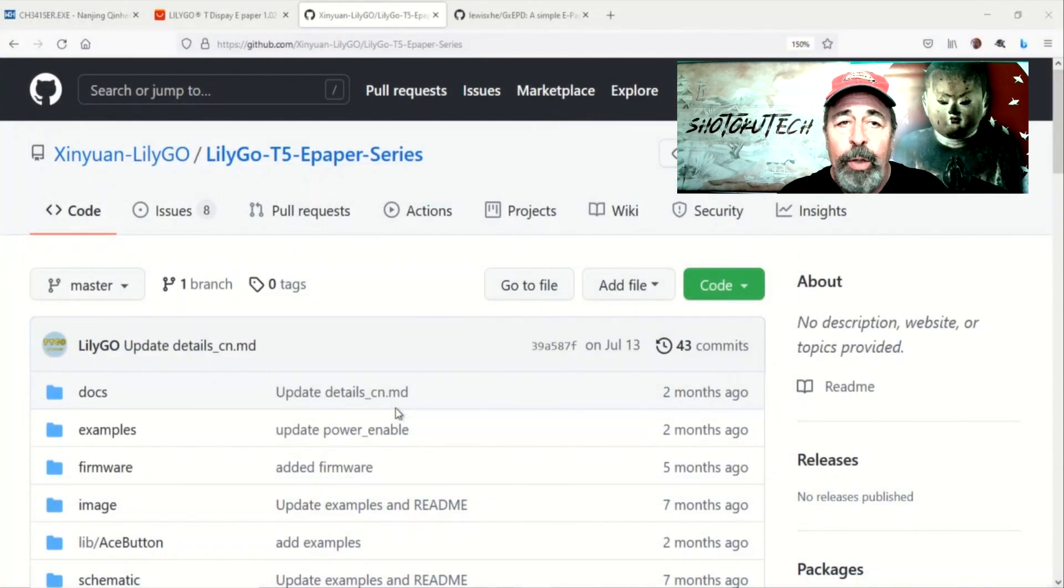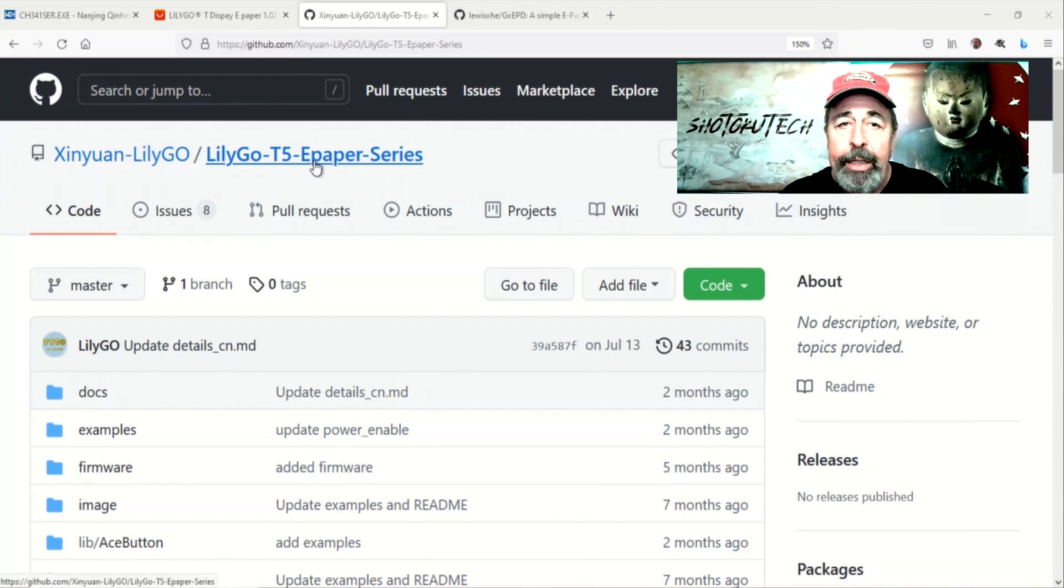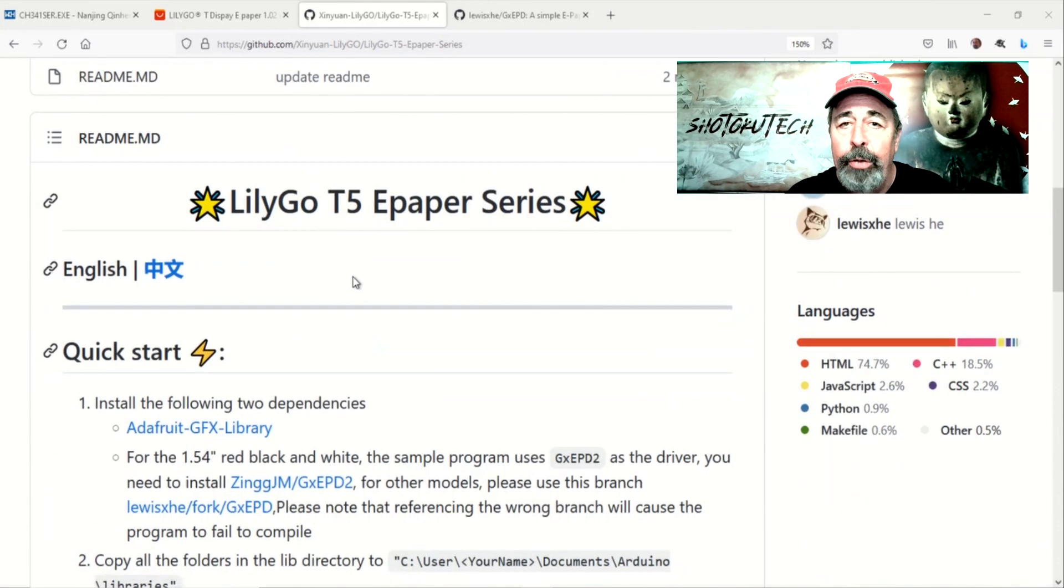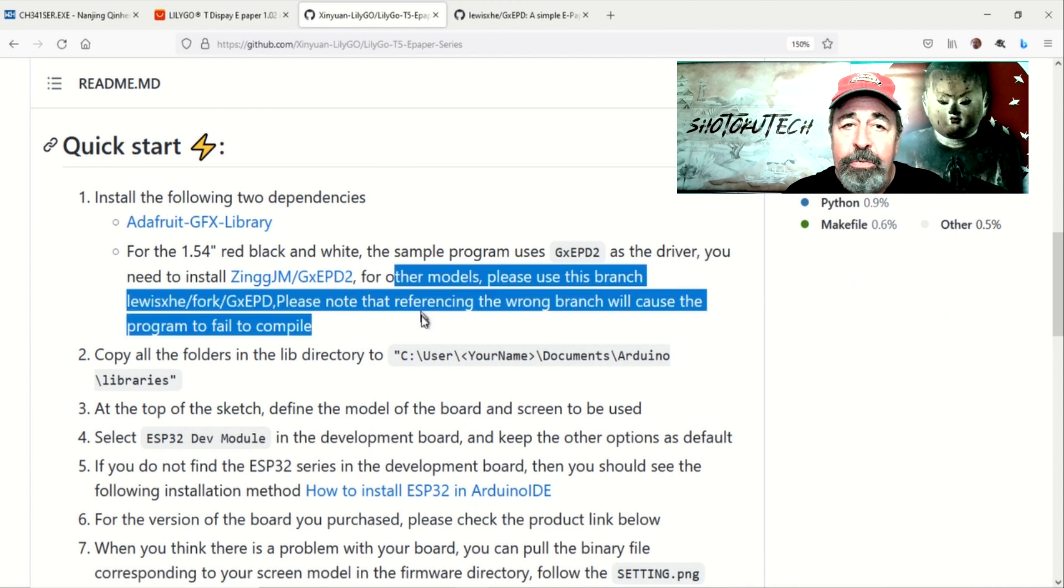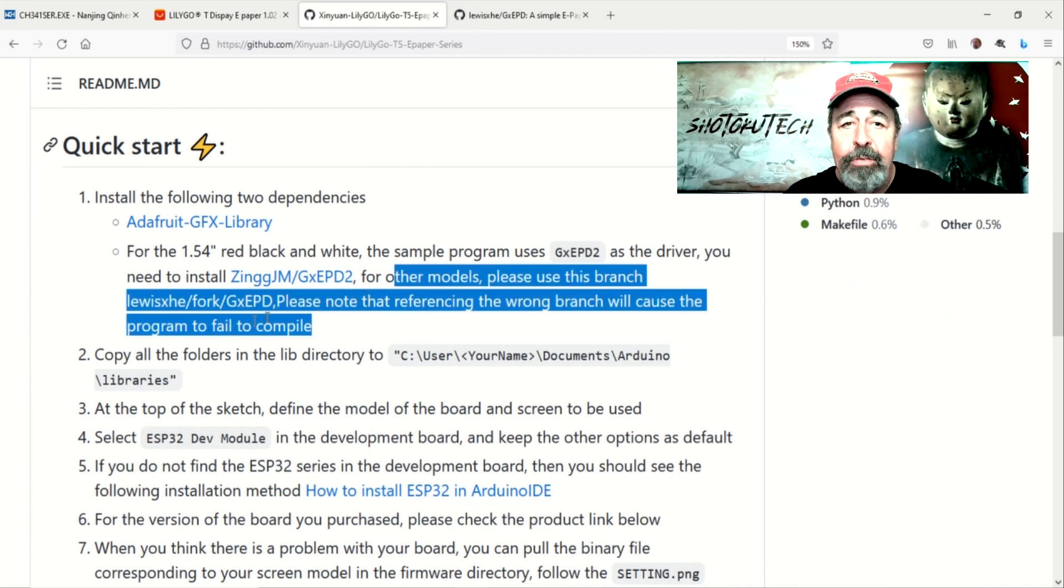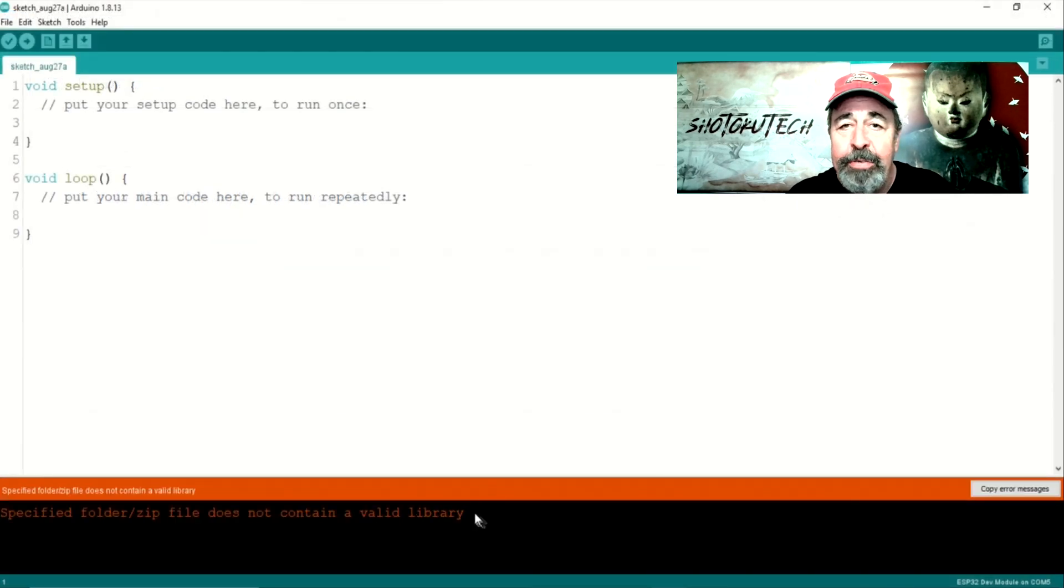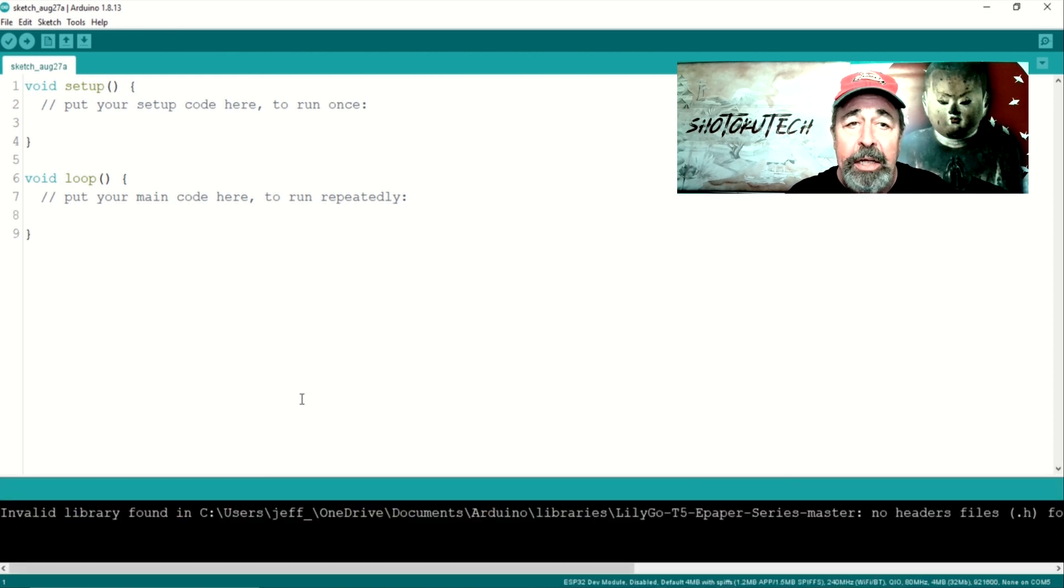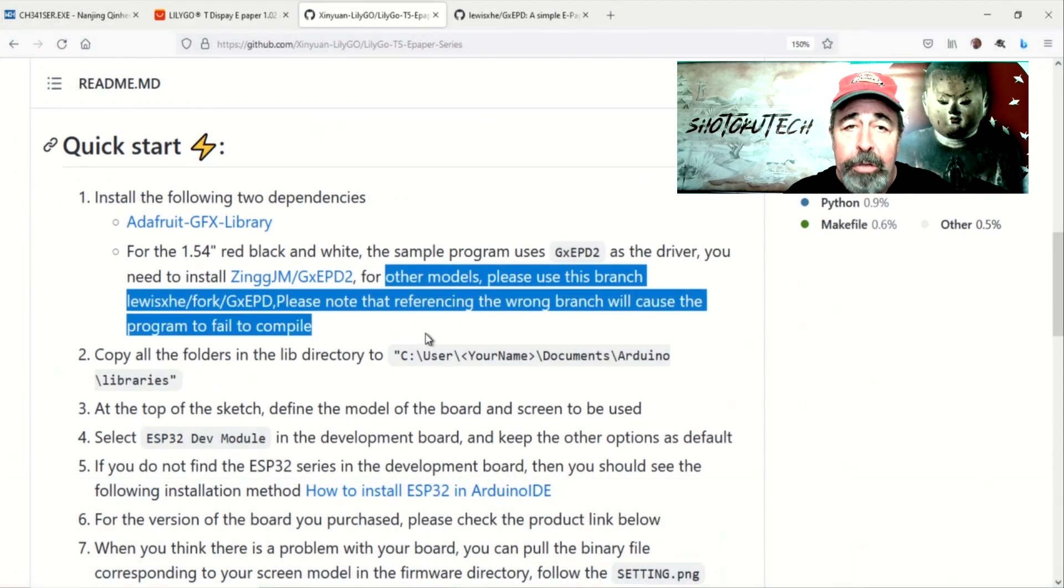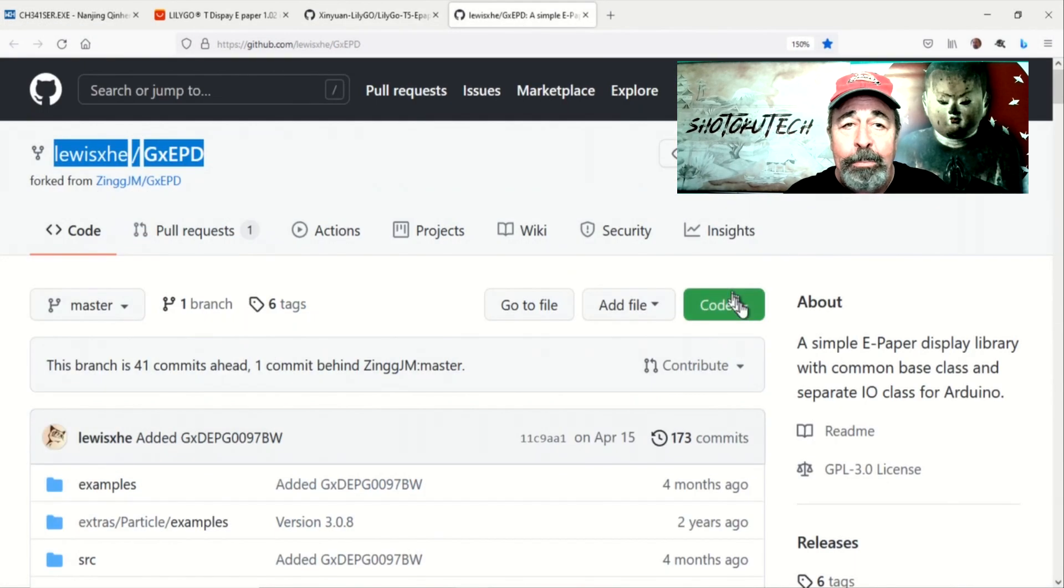We'll be working with the Lilligo T5 ePaper Series Library on GitHub. But actually, when you scroll down through the README, you see they want you to use the Lewis He fork of the GX EPD Library. I tried installing the Lilligo T5 ePaper Series Library as a zip library or tried to copy the folder into libraries and I got an error. So use the Lewis He GX EPD Library.